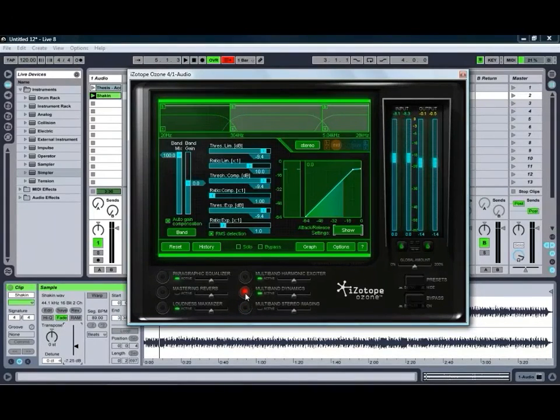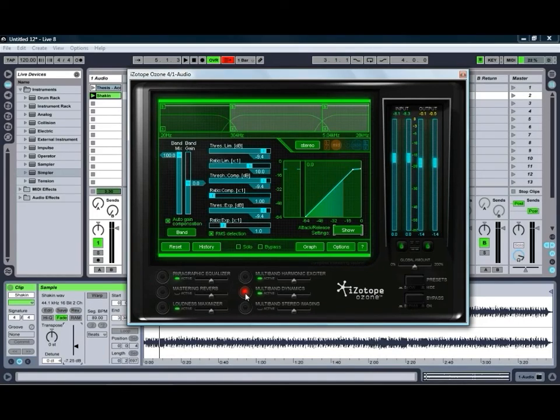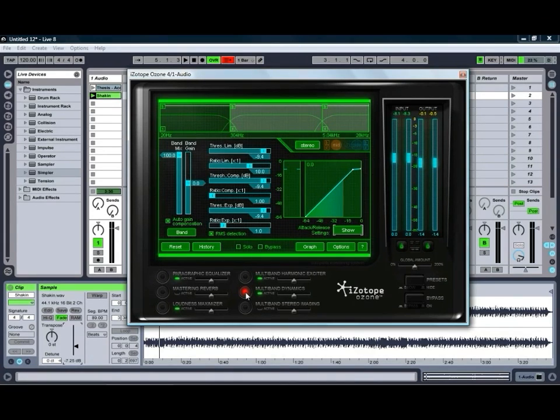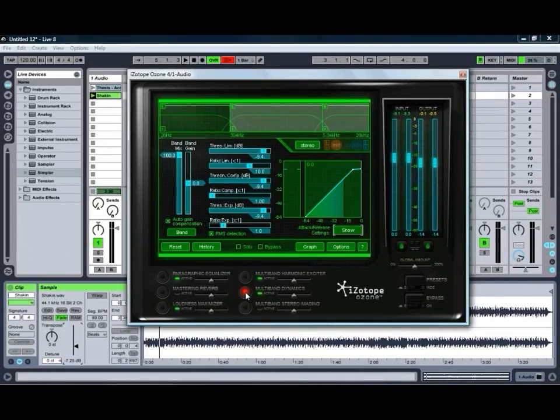So feel free to experiment, check out all the different controls, and keep an eye out for our more in-depth Ozone 4 tutorial in the near future. So I hope to see you again in another Ben Rosser's Conservatorium of Audio tutorial.